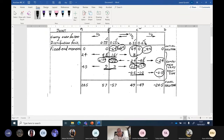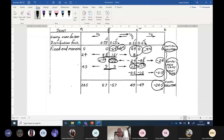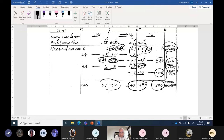To get the final moments, add up all values in each column. You should get the same answer on both sides of each internal joint due to moment equilibrium. If you are not getting the same values on both sides of a joint, it means you have made a mistake somewhere.